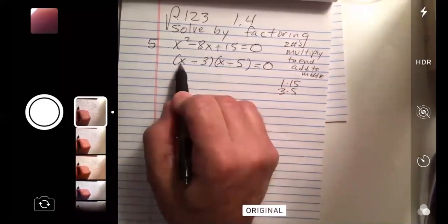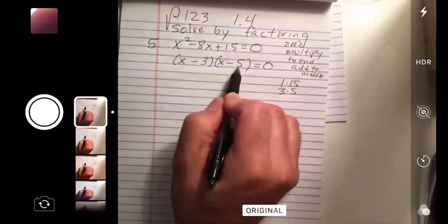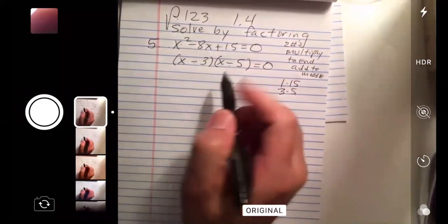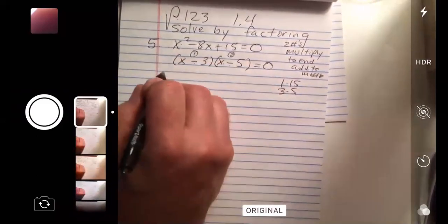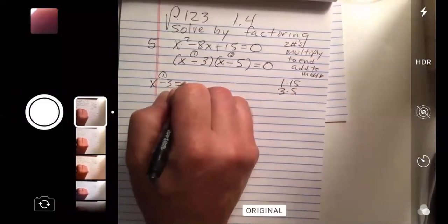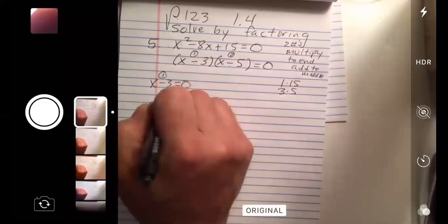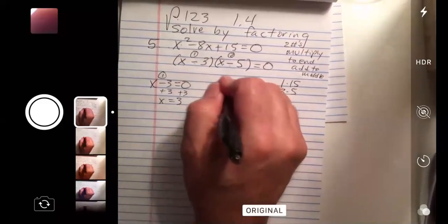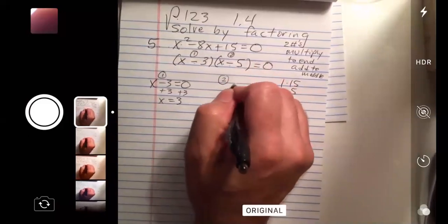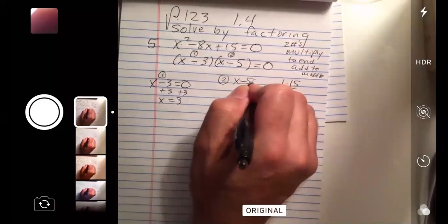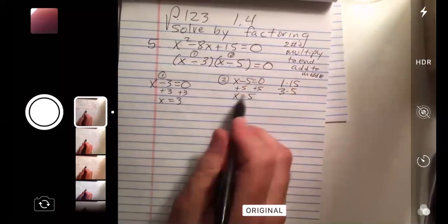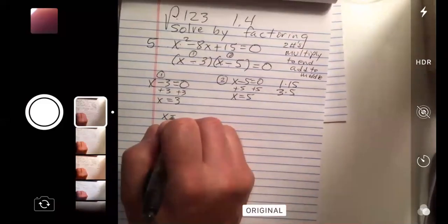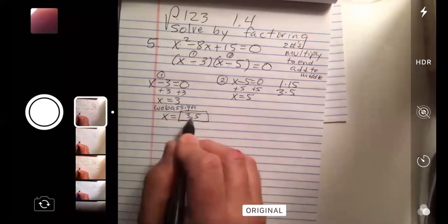Everybody foil this back in your head: x times x is x squared, x times negative 5 is negative 5x, then negative 3x gives negative 8x, and multiply to get positive 15. To finish up — call this factor one and factor two — you set each piece to zero. Add the three: x equals three. You wind up switching signs. x minus five equals zero, add the five, x equals five. So these are your two answers. In WebAssign they want a comma separated list — you'd write three comma five. If you get messages that my internet is unstable, I'll carry on.